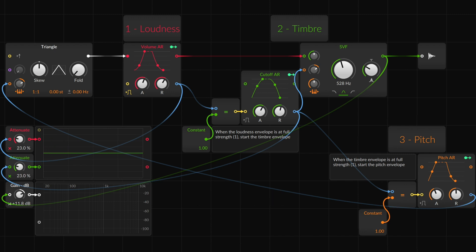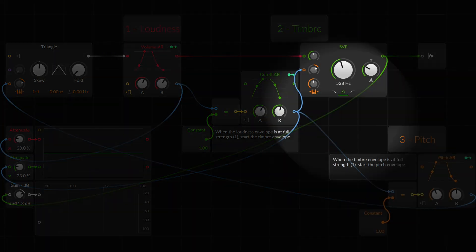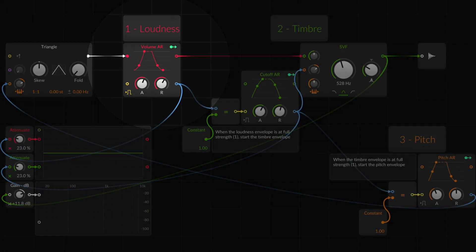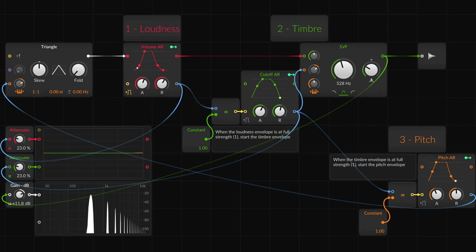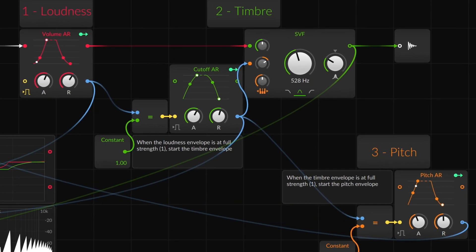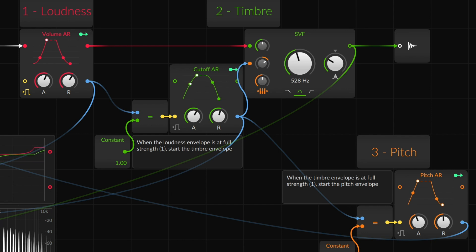Here in this patch we're looking at the three typical descriptors of sound: pitch, timbre, and loudness, with each of them moving over time, which in most sound design is what makes things interesting, that sense of motion.